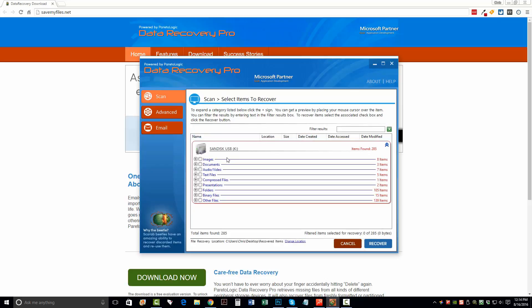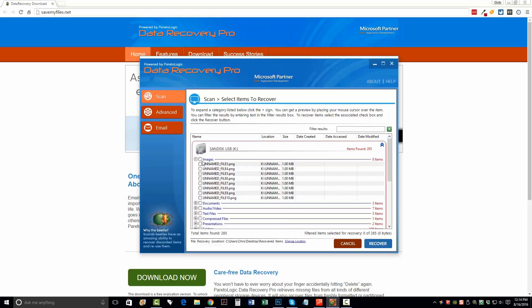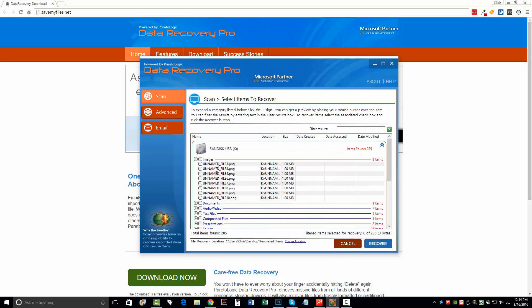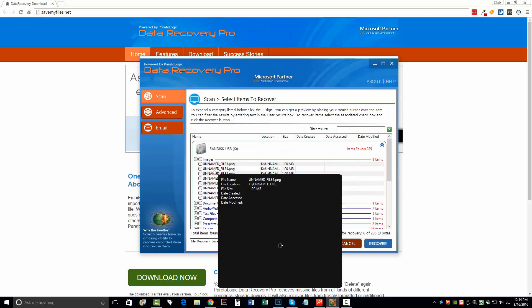So right here, we can see that it's found a total of 285 items. And we can click the plus sign here and see what it's found for. So what's really neat about this tool is you can actually hover over top the file names and give it a second. And it's going to show you a preview of what that image is, if it can be recovered.